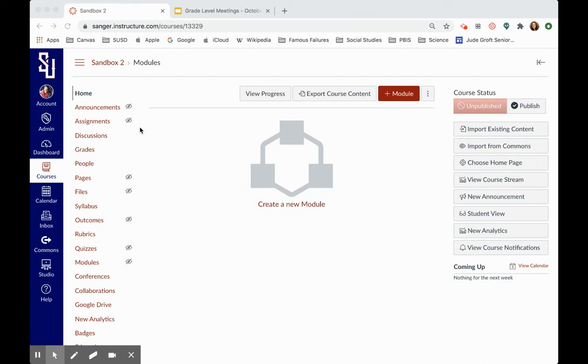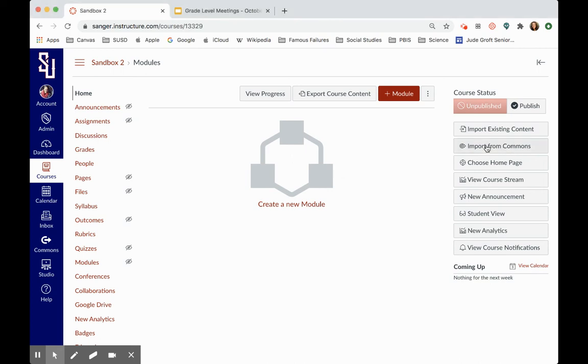So I have a sandbox open. Now you could pull content into a PowerSchool created course. You could also, if you were creating an individual course, one for language arts and one for math and one for social studies, one for science, you could pull this content directly into one of those courses. It's kind of up to you how you use it, but I'm going to use a sandbox course, for example, and I'm going to import from Commons over here on the right-hand side.